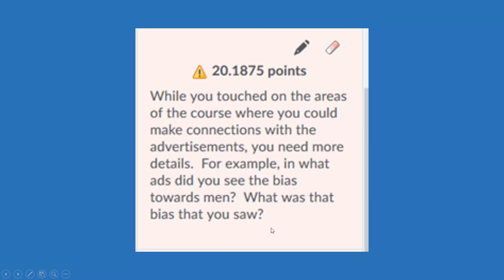I'm giving the student information that will help her be successful on a future assignment and letting her know what it was that caused her to not earn exemplary points.